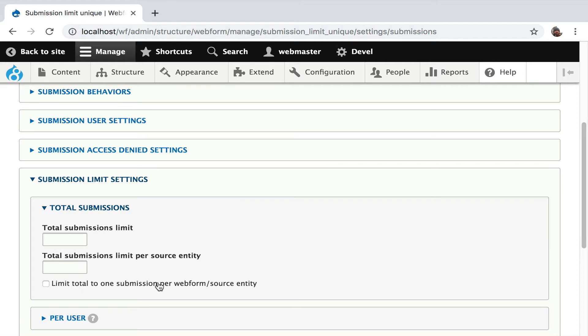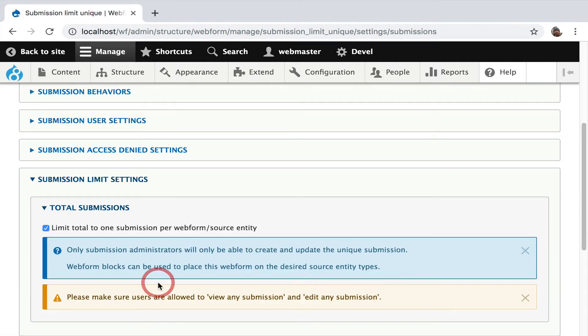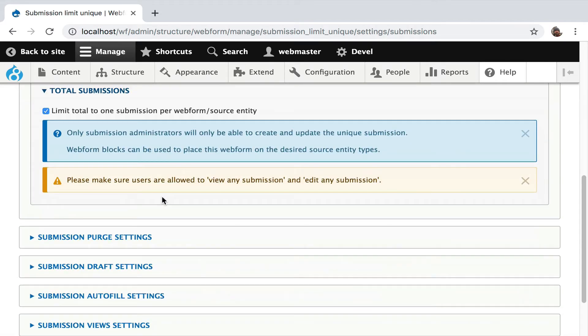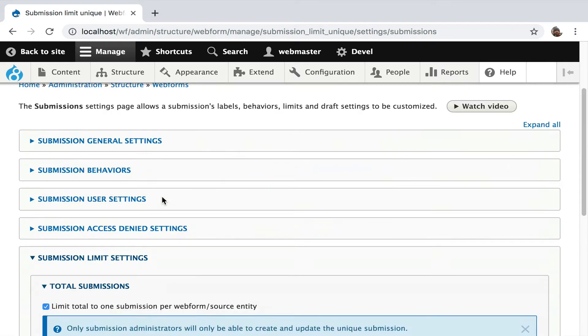You could do it per web form. Let's do it per web form. I'm going to check it. Everything else gets hidden because this is a toggle. It says only submissions administrators will be able to create and update unique submissions. Make sure users are allowed to view any and edit any submission on this web form so they can get to this submission to create and edit it.